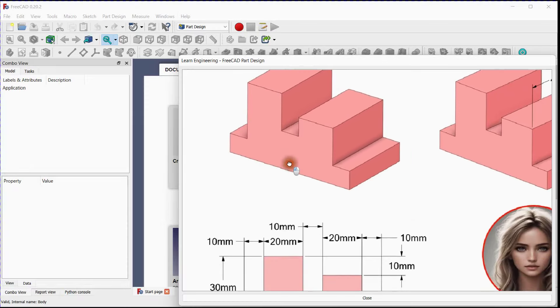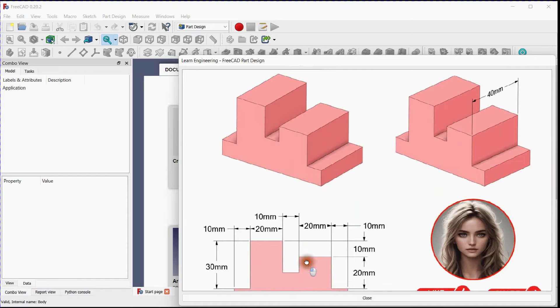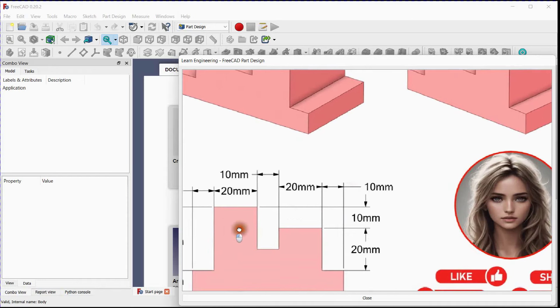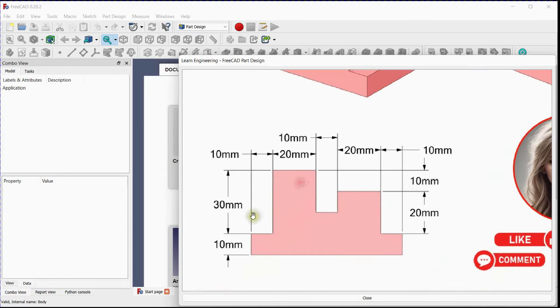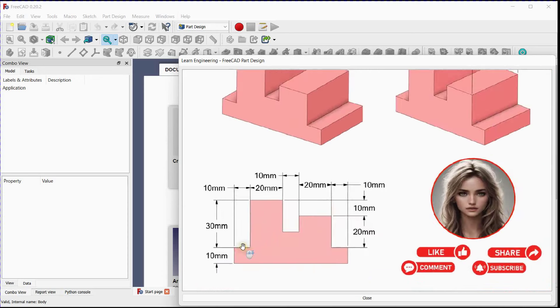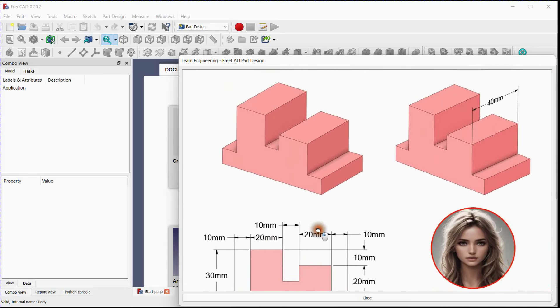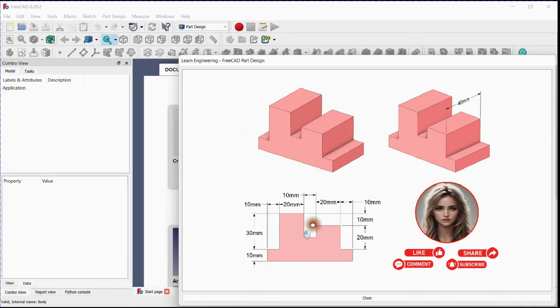Take a moment to observe the isometric view of the part. We encourage you to follow along and analyze the design as we go through the process of creating it. This part includes only one sketch and we will extrude this sketch 40 millimeters.